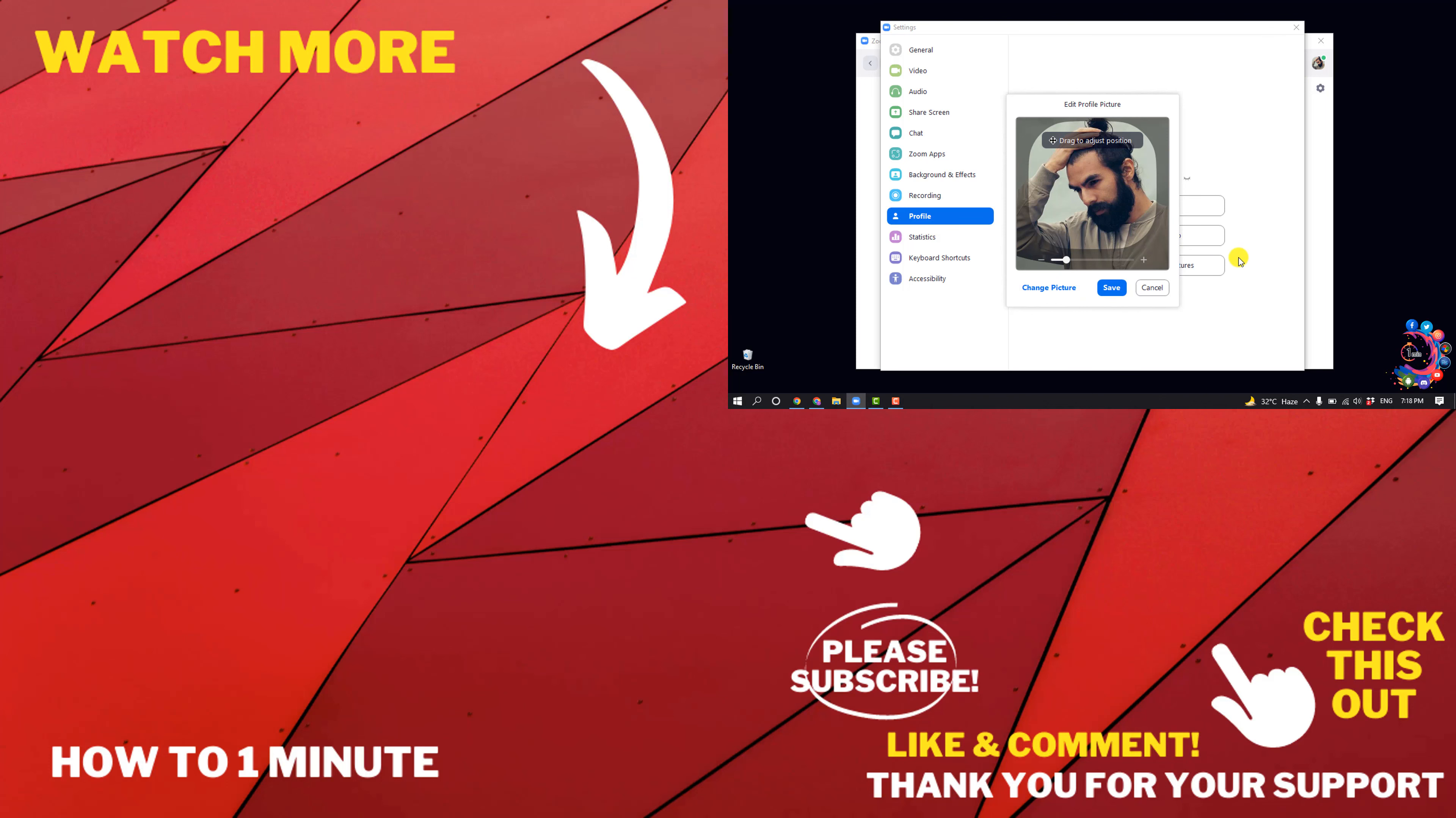Then you need to click on Save and that's it. If you want to see more Zoom videos, please check the links in the description. If this video helped you, give a thumbs up and please consider subscribing to How To One Minute. Thank you for watching.